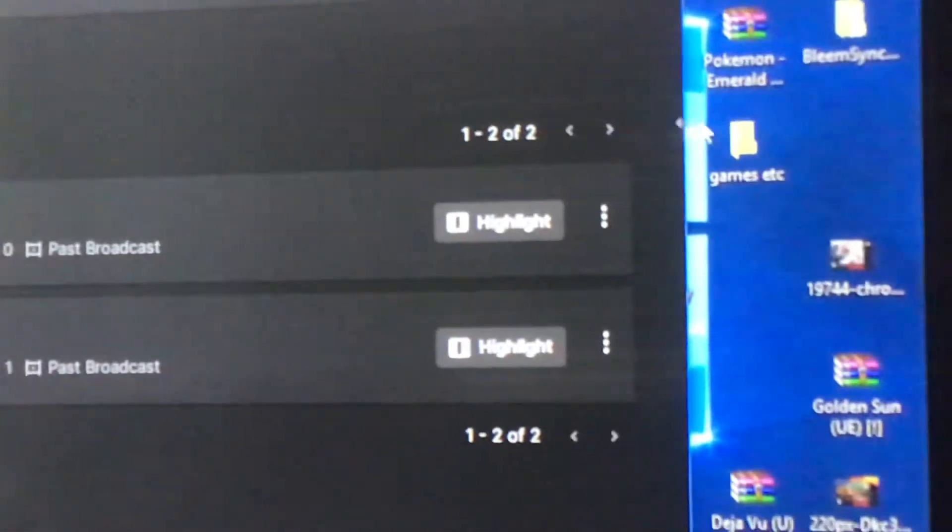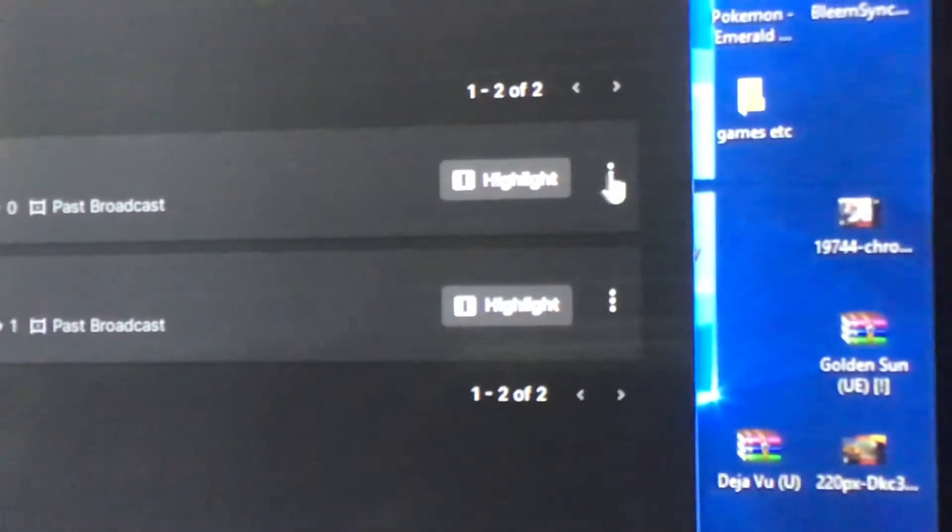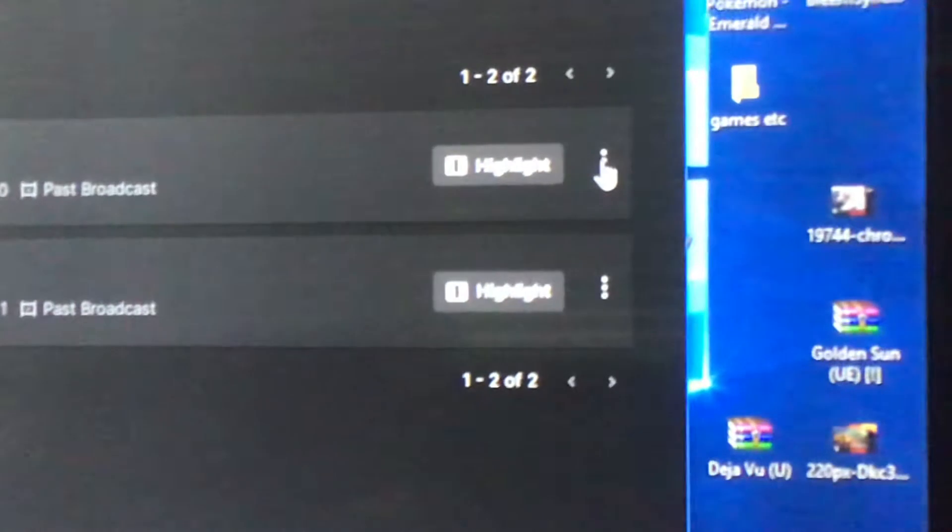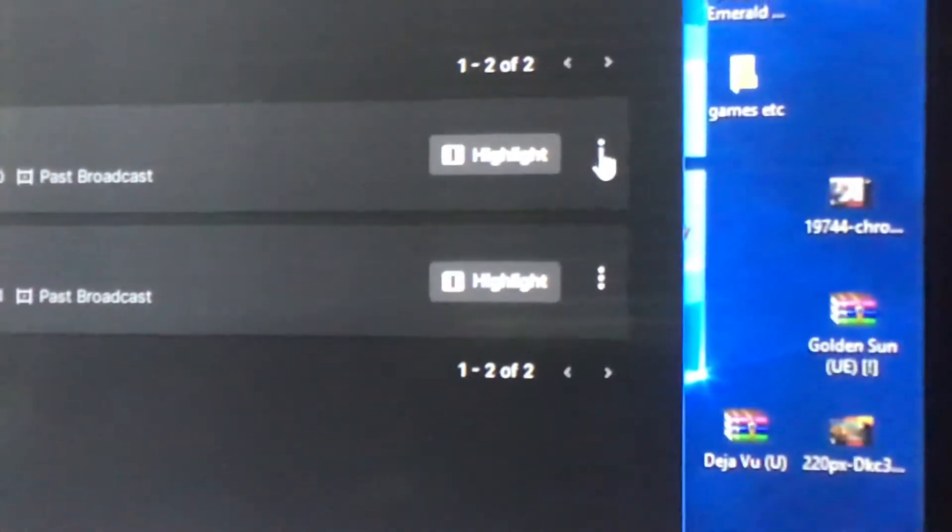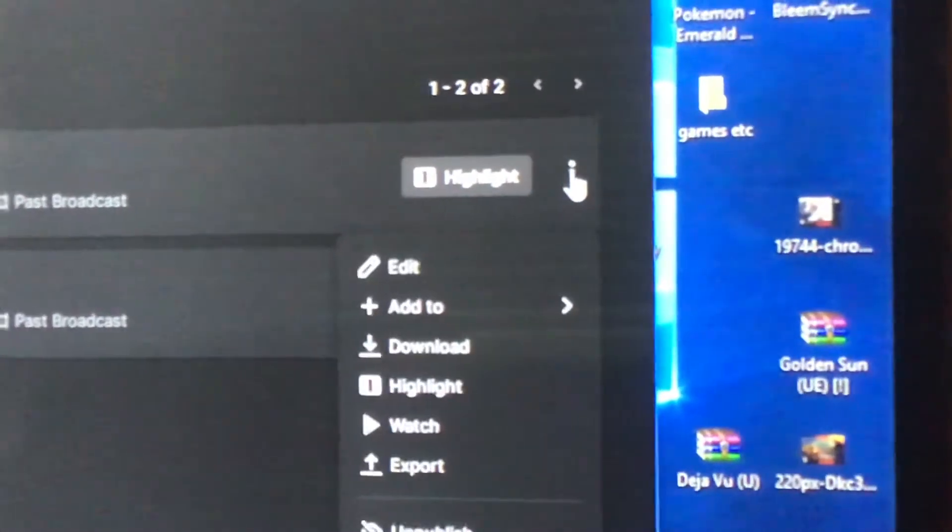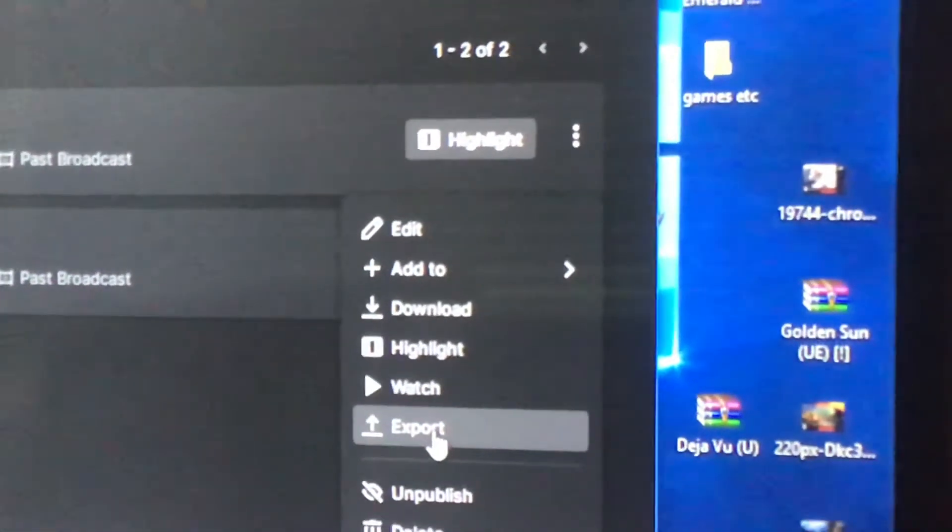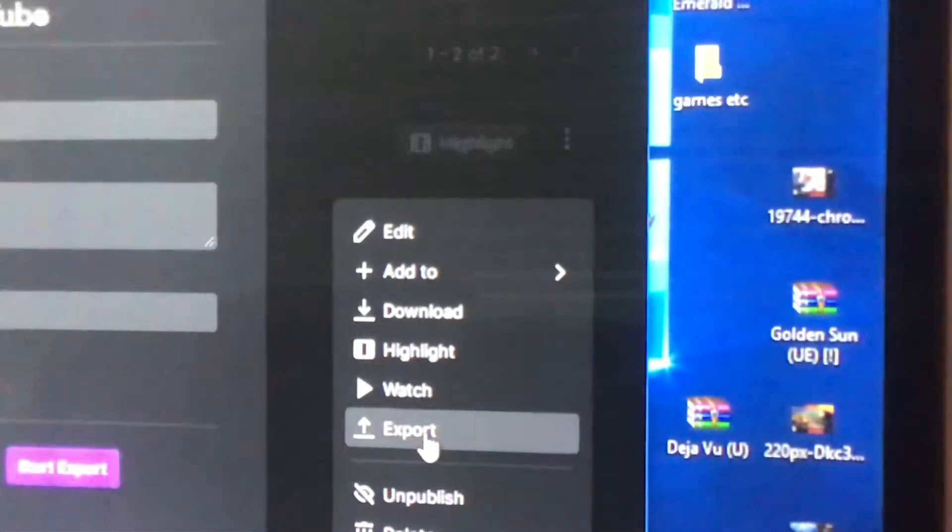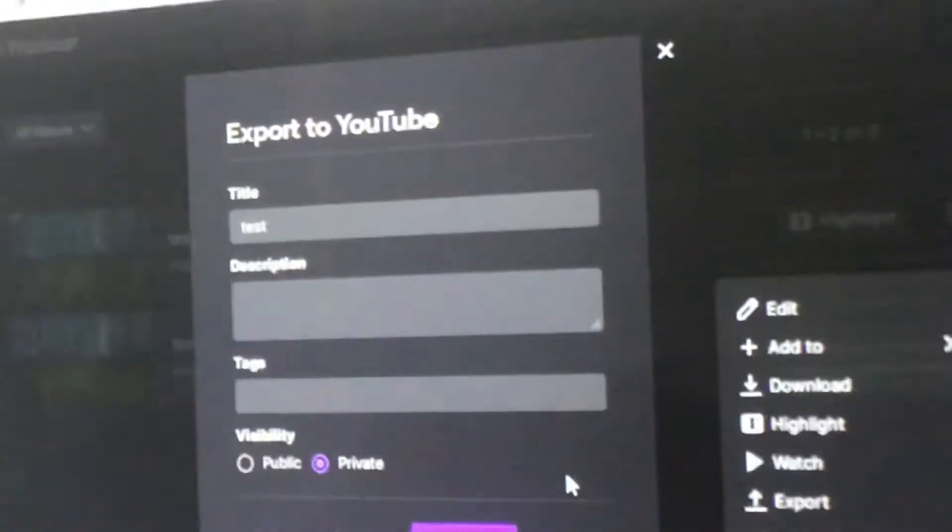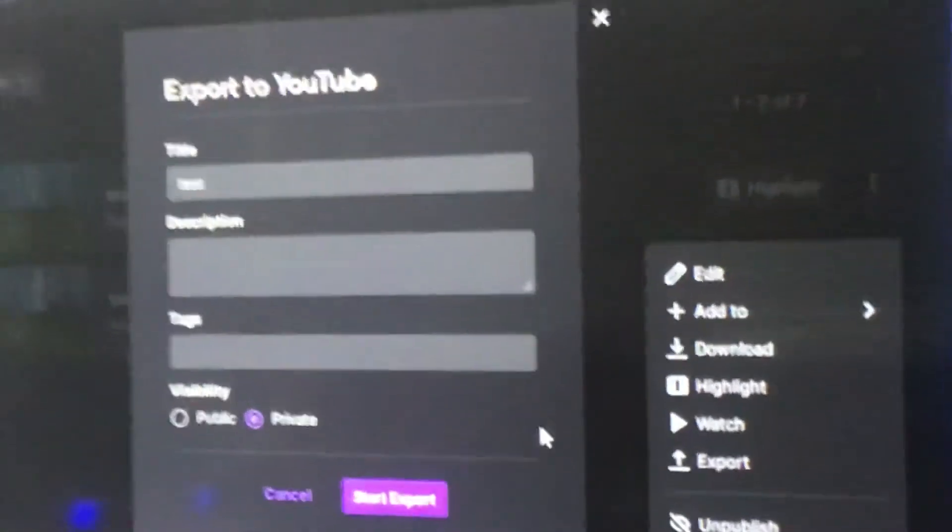When you go to video producer, here's the videos that you've saved. You want to click these three dots right here and you'll see 'export.' Click that.